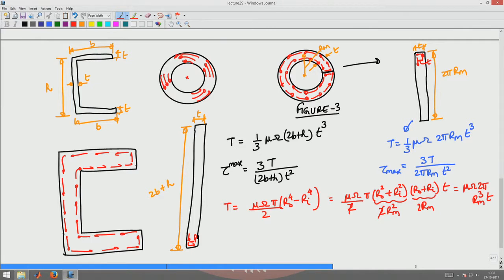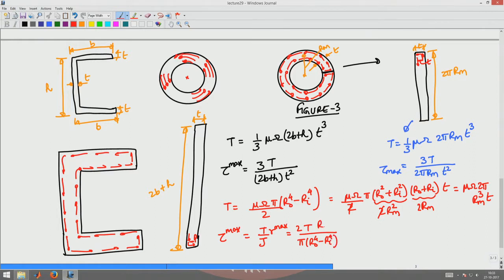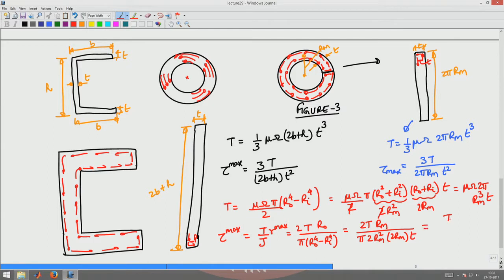Similarly, tau_max for the annulus cylinder is given by T/J times R_max, which equals T divided by (π/2)(R0⁴ − Ri⁴) times R0. Simplifying in the same way using mean radius approximations, this reduces to T divided by 2πRm² times t.